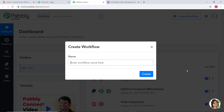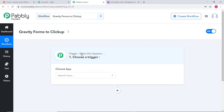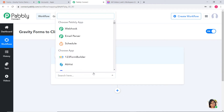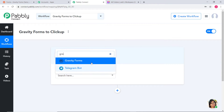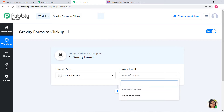I am going to give a name to this workflow and name it as Gravity Forms to ClickUp. In Choose App, first I am going to choose Gravity Forms. Now in Trigger Event, according to our workflow, whenever there is a new response in Gravity Forms, we want to create a task in ClickUp. That is why new response is our trigger event.